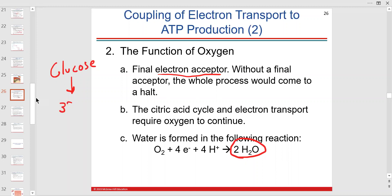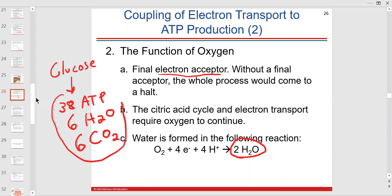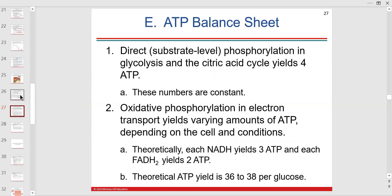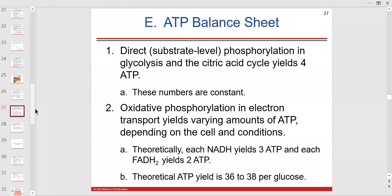The balance sheet: direct phosphorylation via anaerobic glycolysis yields 2 ATP. The citric acid cycle adds a couple more ATPs. Oxidative phosphorylation in the electron transport chain — which requires oxygen in the mitochondria — yields the most ATP by far. These numbers don't change based on the theory.